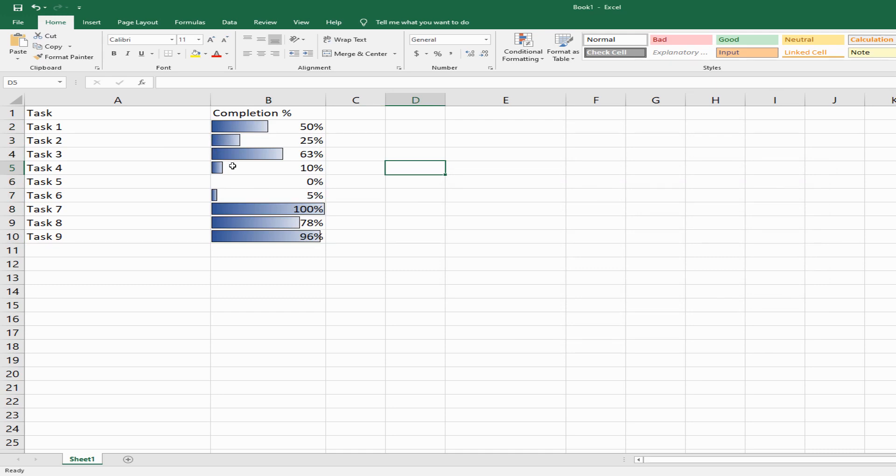This is a much better way to showcase your completion percentage, especially when presenting data to your leadership team.